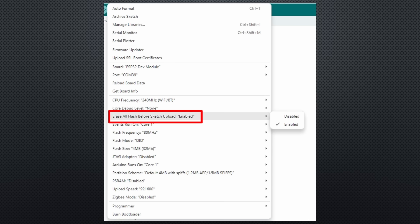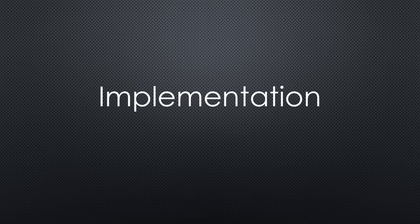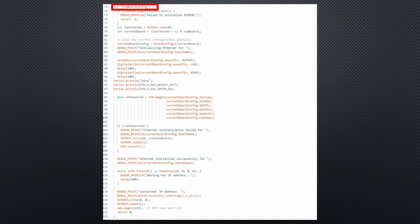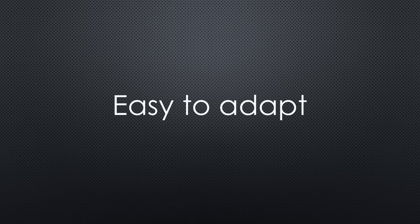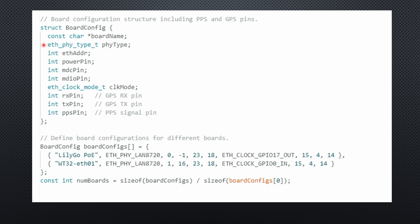Perfect. Now let's look at how our NTP server sketch detects the board. I wrapped the detection logic into a function called DetectBoard, which returns the correct configuration number. You can easily adapt this for your own projects with different chips.